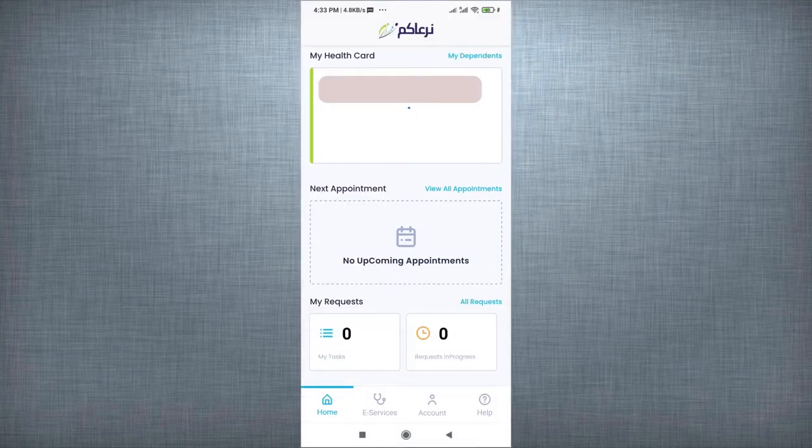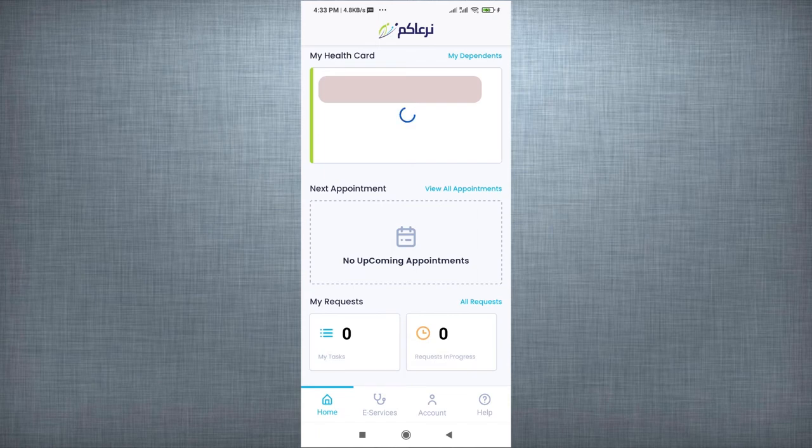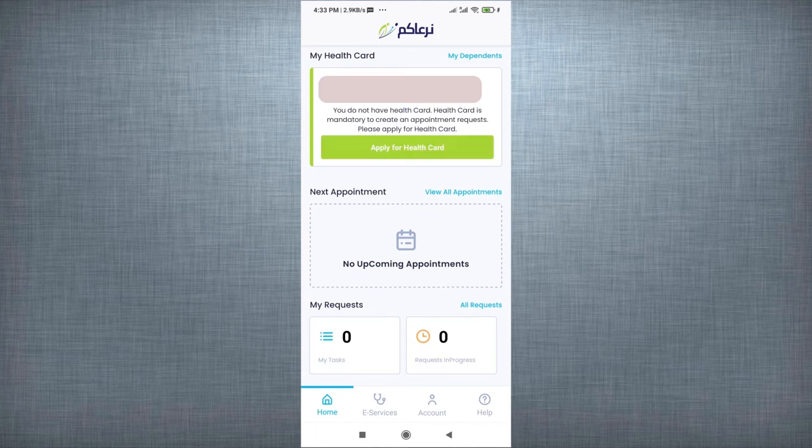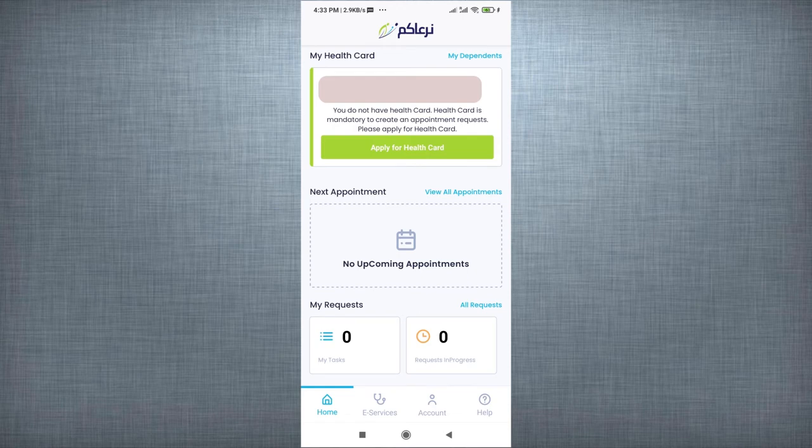Once you log in into the application, you will see your name on the screen, and you will have one option: Apply for health card. If you already have a health card, you will not be having this option. To apply for health card, select given option.